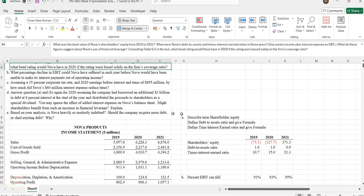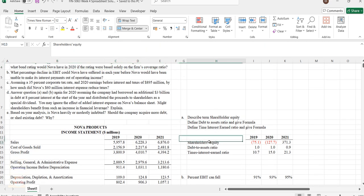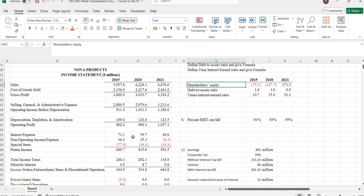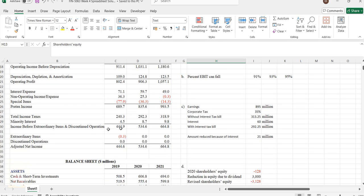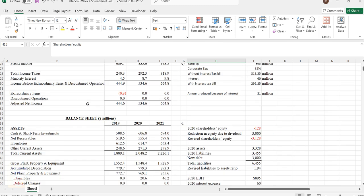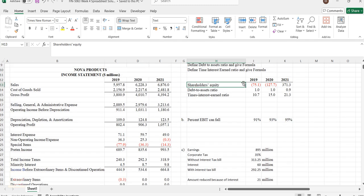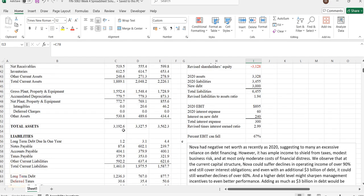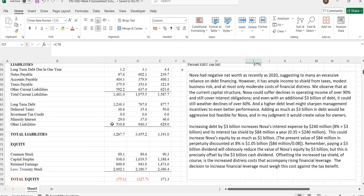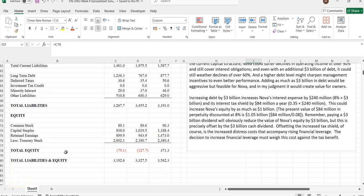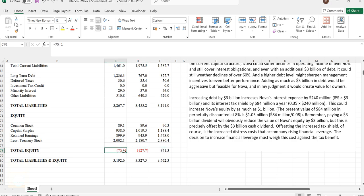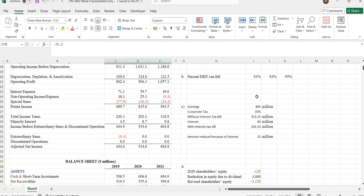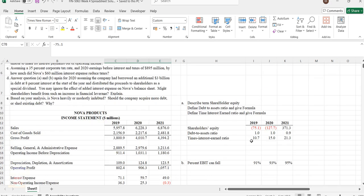The first question asks to calculate shareholder equity. Shareholder equity is directly given in the sheet, and you can cross check the formula. You can see C78 - in C78 the value of total equity is given. These values are directly mentioned in the table that is asked for.